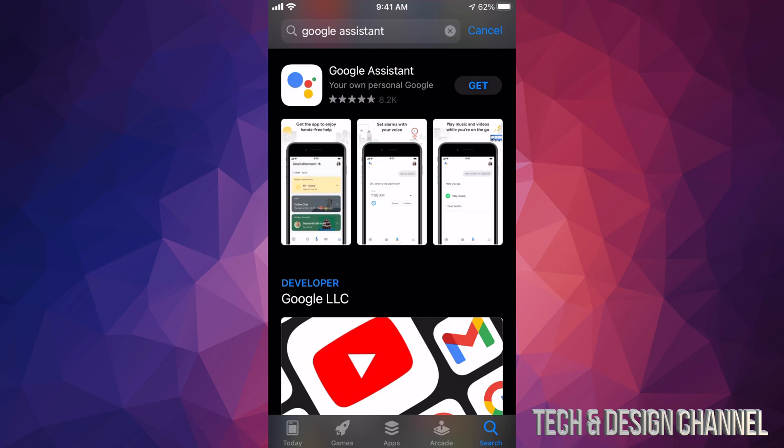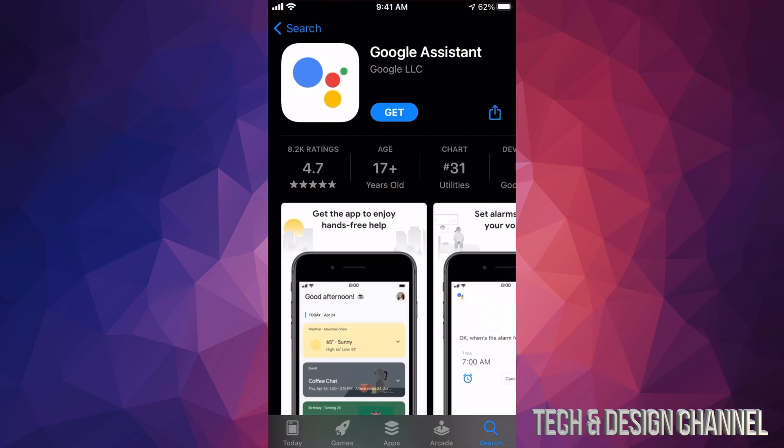However, we can also tap on the app itself to open it up and we're going to see more details about this app. So once we tap there, it's going to start downloading.